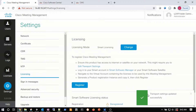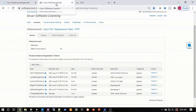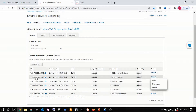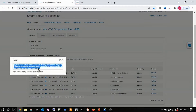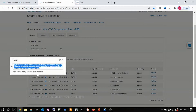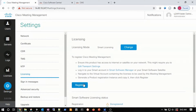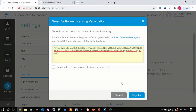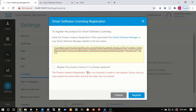Now that the transport settings have been updated with the correct proxy server, we can go ahead and register smart licensing for CMM. We return to the Software Central portal to grab a token. As demonstrated before, we can choose copy. But there's also another way — we can click on the token and then copy it directly. We come back to CMM, click Register, paste the token in, and click Register. Immediately we get an error: the product instance registration token you entered is invalid or has expired. Ensure you've pasted the entire token and that it hasn't expired. We would go back to Cisco Software Central to make sure the token is valid.